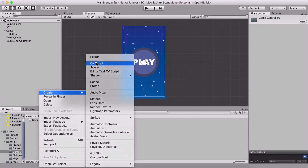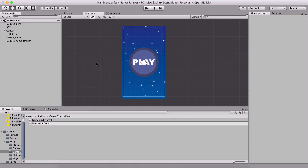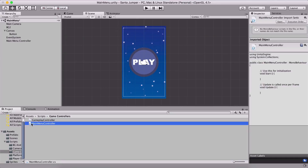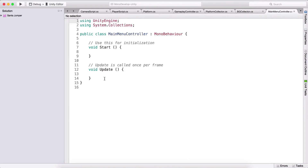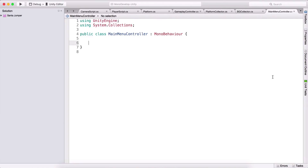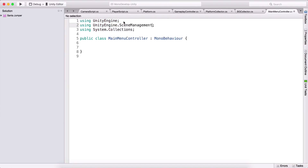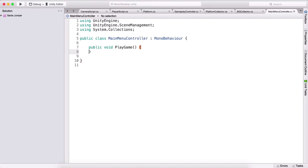Rename it to 'main menu controller', go into the scripts folder under game controllers. Here we have a C# script called main menu controller. I'm simply going to attach it on the main menu. This is not going to do anything special — it's only going to have one function. We need to go here and type 'using UnityEngine.SceneManagement'. This has changed from two or three versions ago — previously we used Application.LoadLevel.